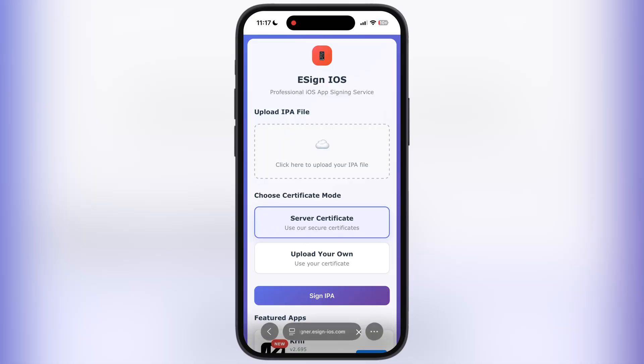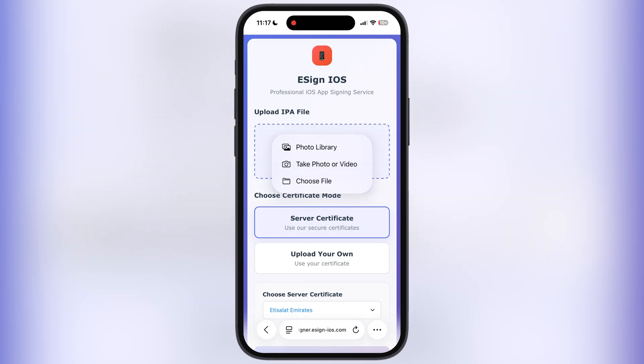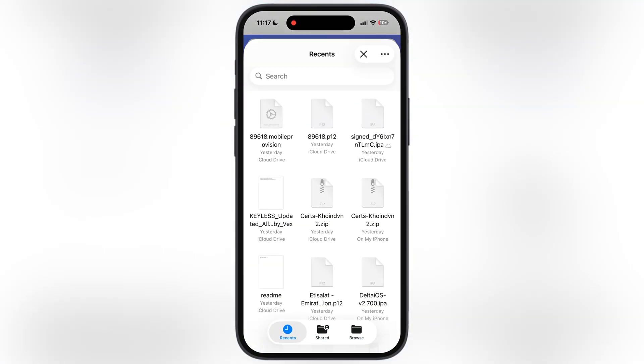Now I will show you how you guys can install any IPA file from here. To upload an IPA file, tap here, then hit 'Choose File'. Now we have to locate and select the IPA file which you want to sideload.